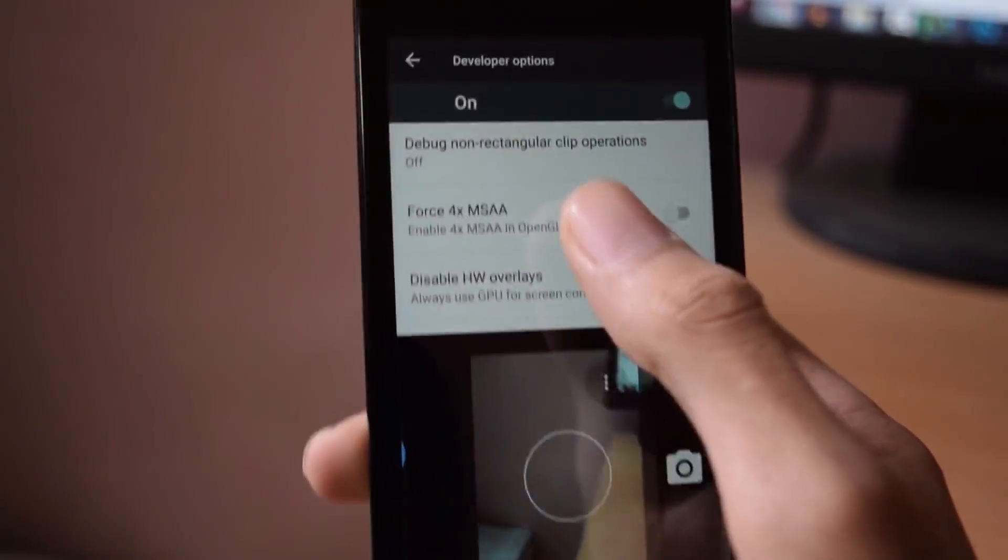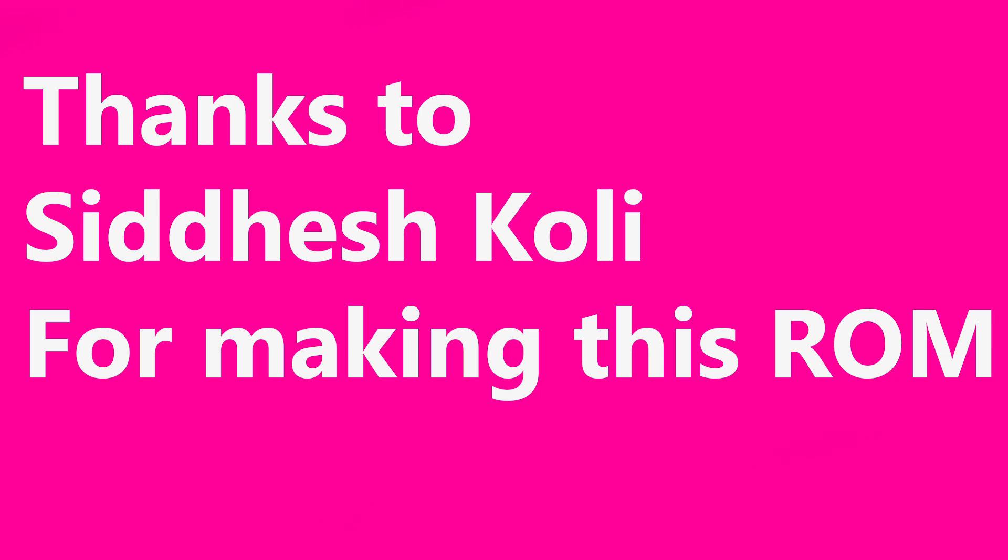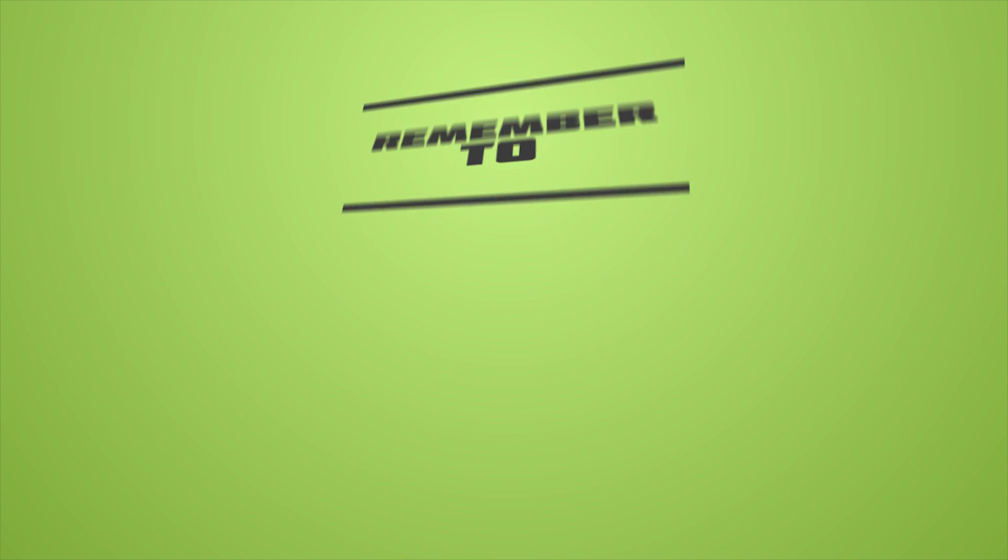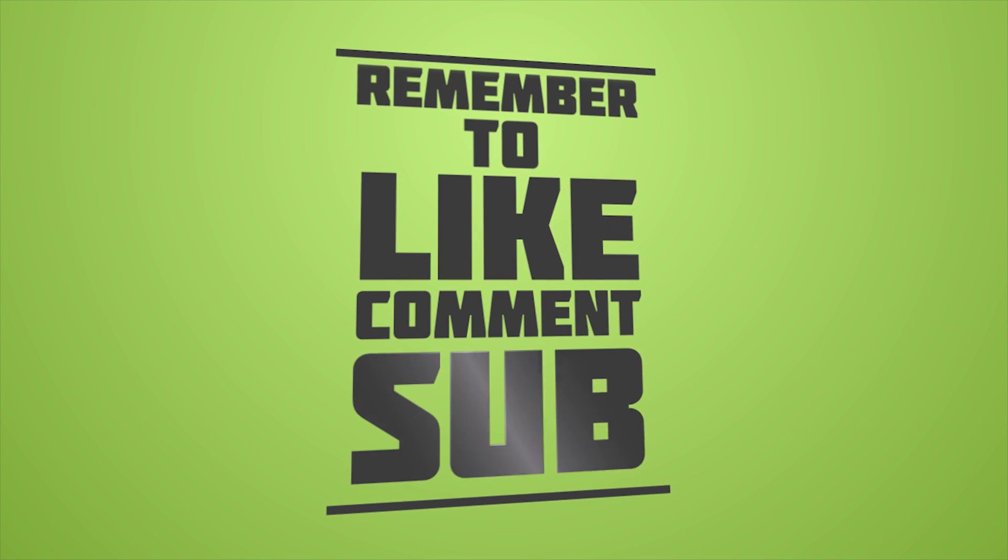Click the red subscribe button if you want to receive more useful videos. Comment down below if you have any questions or you want to give feedback about this ROM.